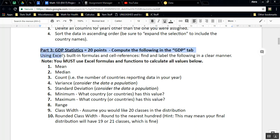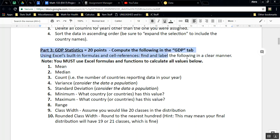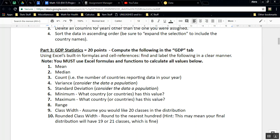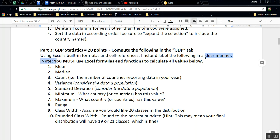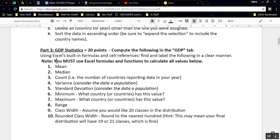For part three of task one, we want to use Excel to compute basic descriptive statistics. We're going to use the built-in formulas and cell references, and we're going to find and label everything in a clear manner. Notice that you have to use Excel to do this. Calculator answers will receive no credit.